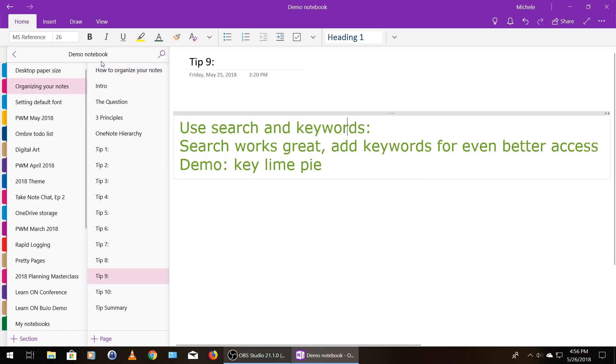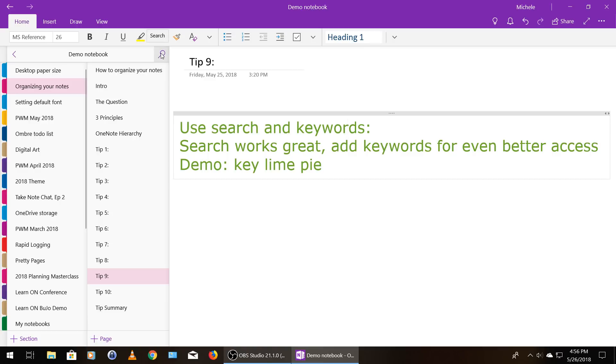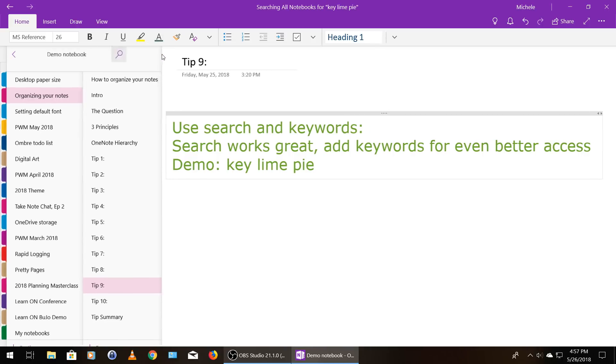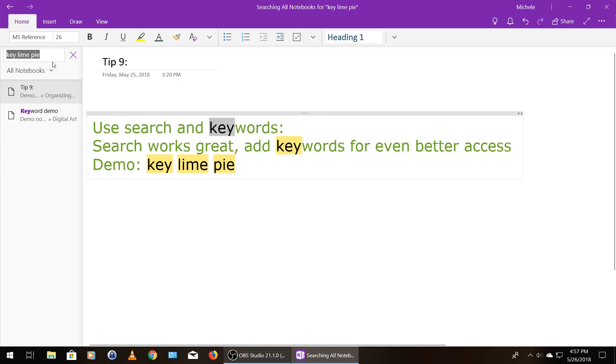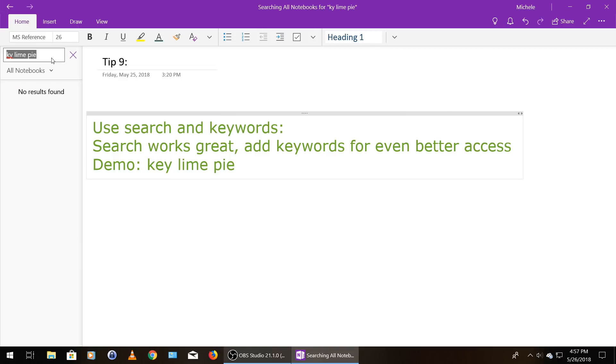So you find your search function. So right now we're in my demo notebook. I'm right up here at the top left where it says demo notebook. And just so you understand what we're looking at, in the left column is all the sections of this notebook. And then these are the pages within this section. So I'm going to demo this search for you. I have hidden the phrase key lime pie in this section.